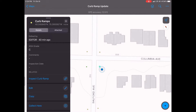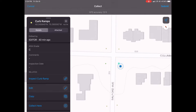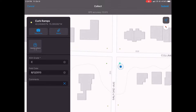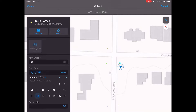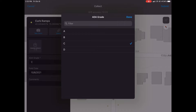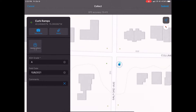If you click on a nearby curb ramp, a pop-up appears with a couple of options showing the current grade. You can edit or inspect the curb ramp. First, we're going to edit the basic inventory by clicking the edit button, then choose the date for the field date that it was updated.